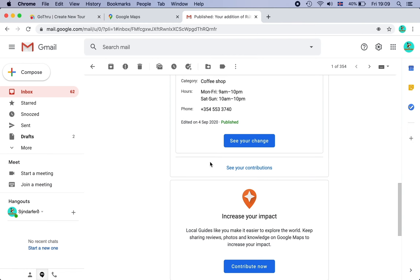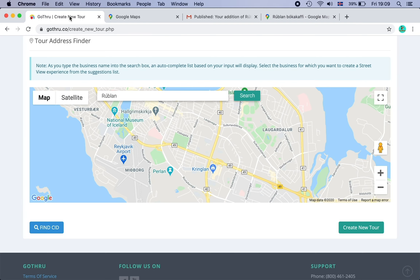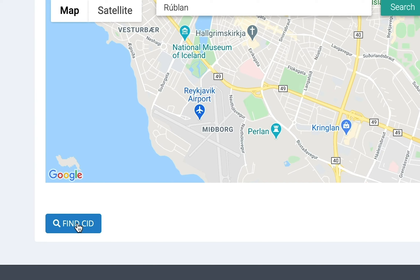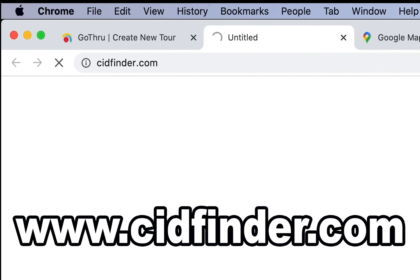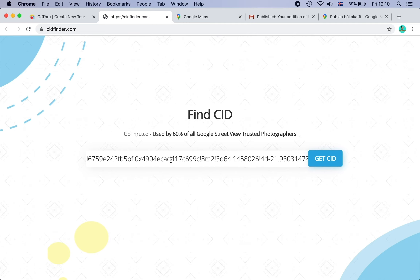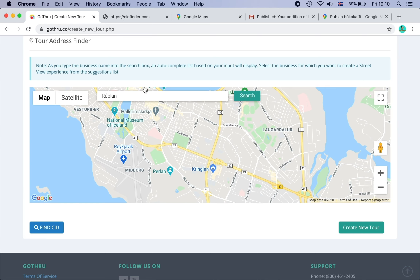You won't be able to search for it yet on GoThru, so you need to find the CID. To see that you press C or change, and here it is — Rúblán. All I do is copy the URL. Then I go to GoThru where I have started creating the tour and press on Find CID. Or if you're not on GoThru, you can go to CIDFinder.com. This is a website created by GoThru — I just copy, paste it, find it, take this number and put it into the search, and I can create it right away.